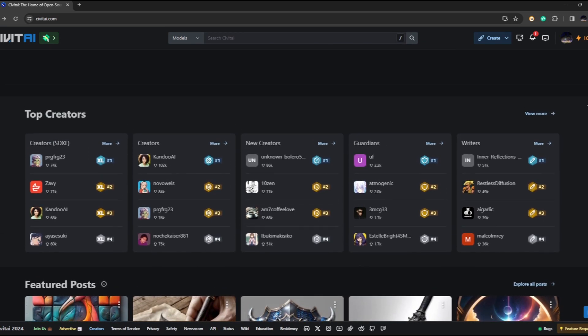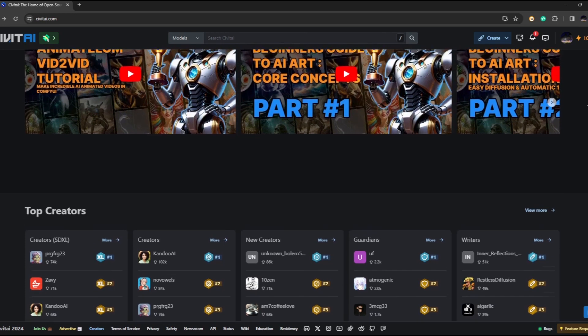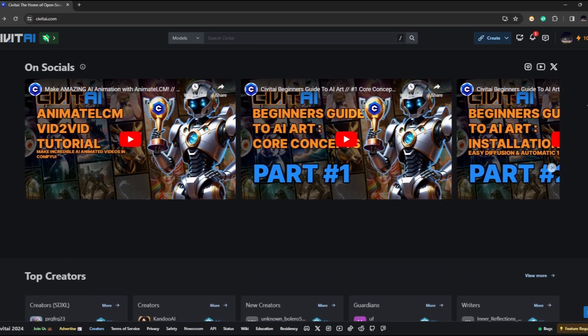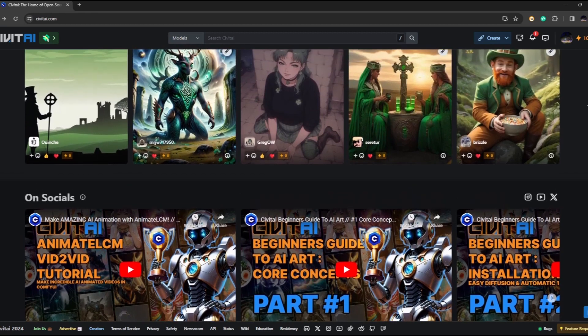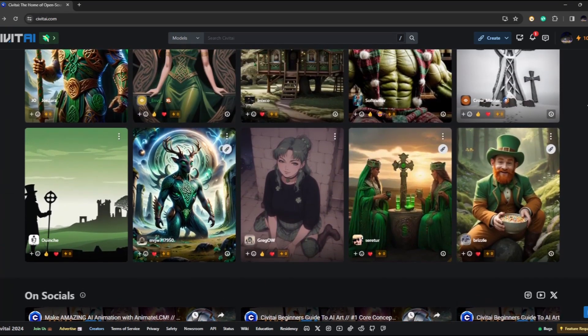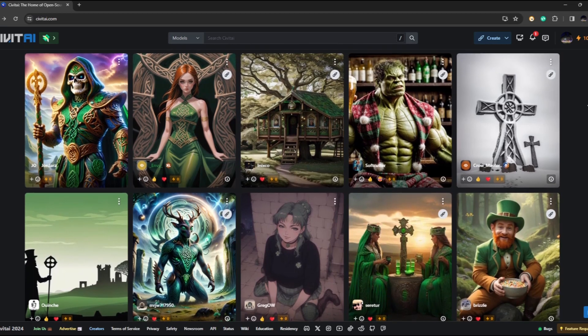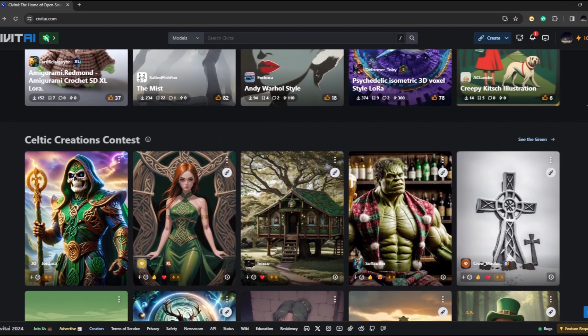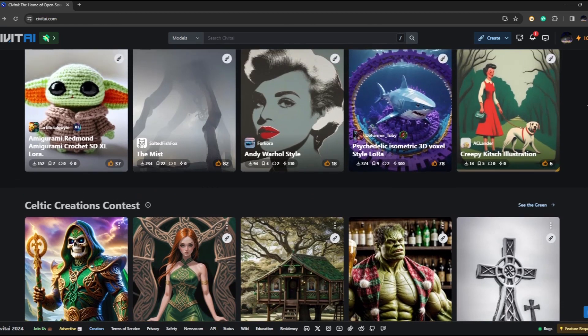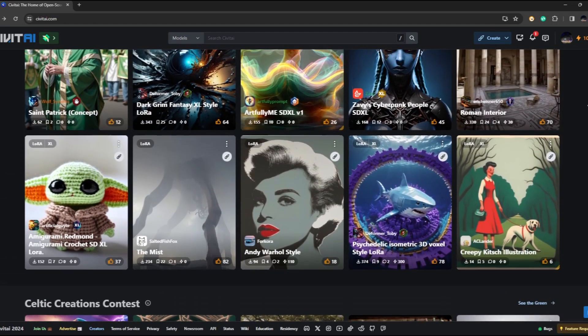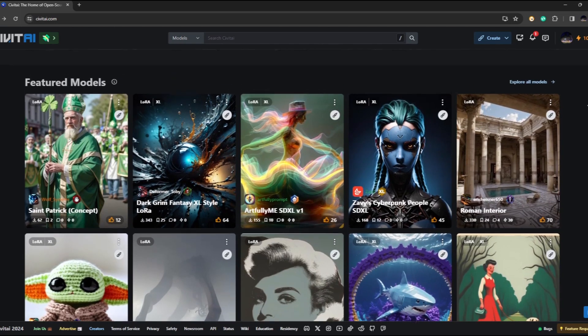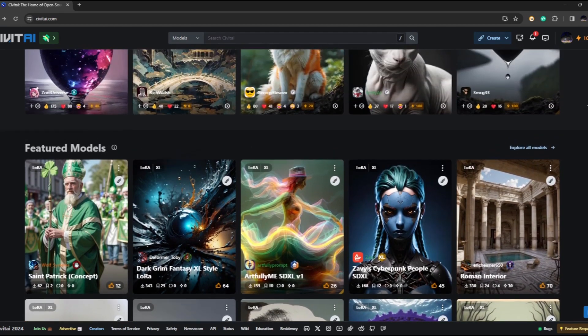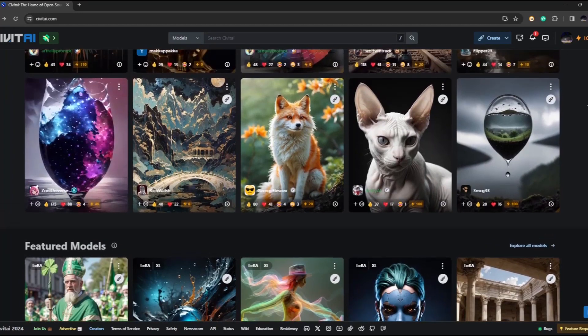The platform offers a dynamic environment where individuals can engage with a thriving community, explore a vast collection of models, download them for personal projects, and even access an API for integration into various applications. With its diverse applications in artwork, marketing, photography, gaming, and data science, Civit AI showcases its potential to enhance creativity and drive innovation across different industries.